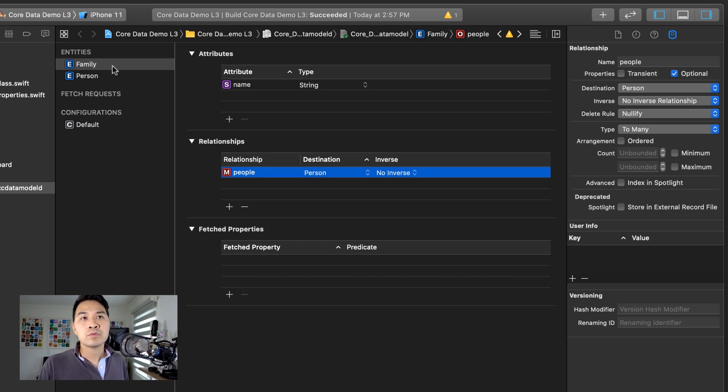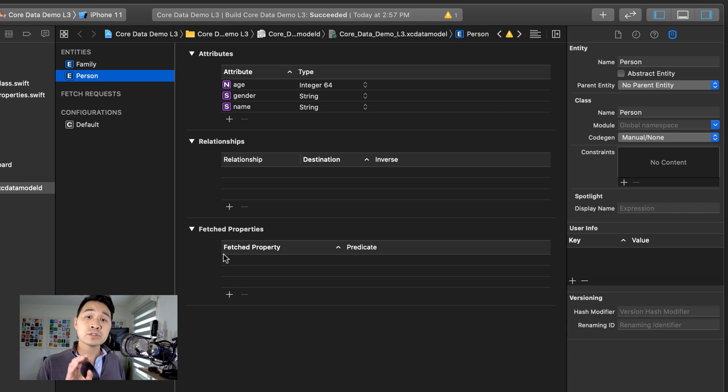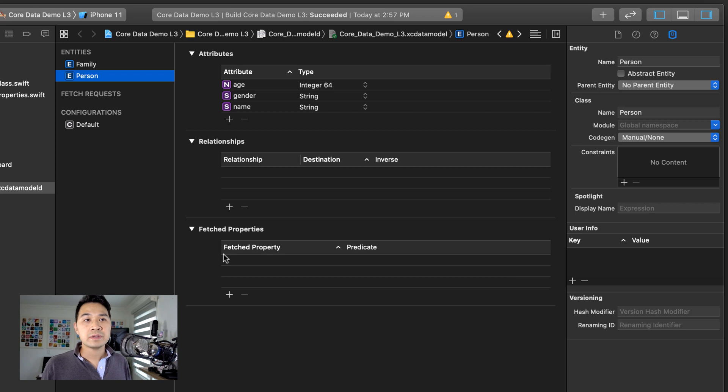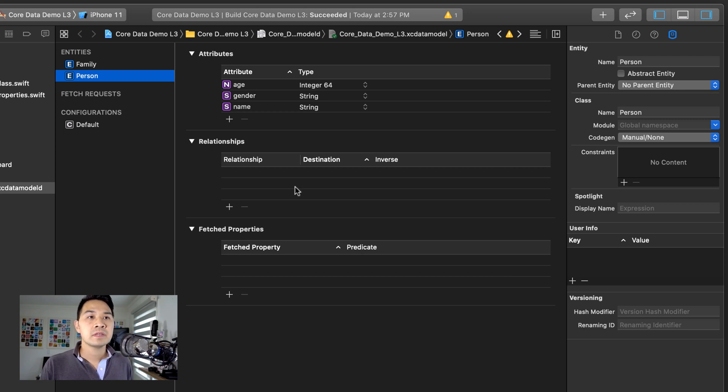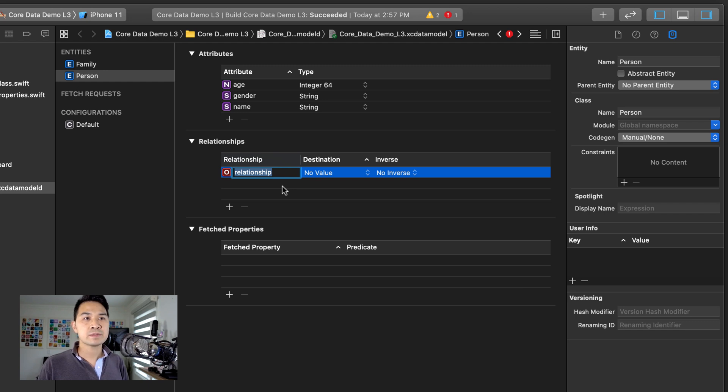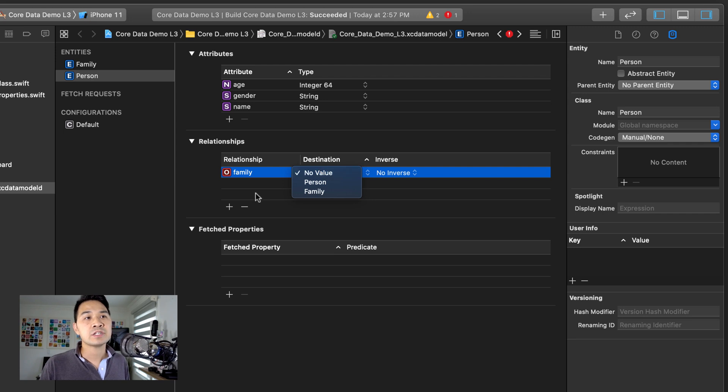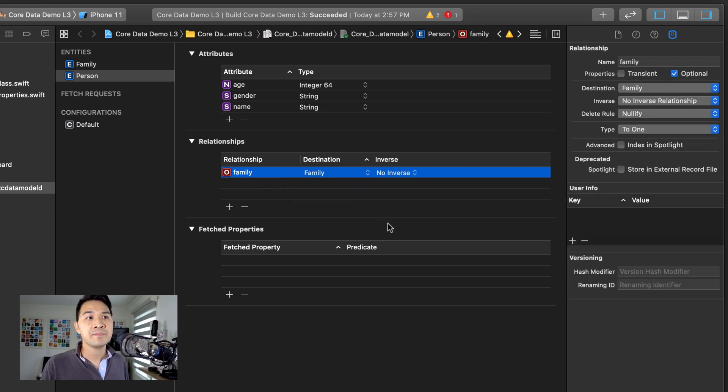Now let's go over to the person. And we're also going to specify a relationship here, but in the inverse. So it's going to define that a person belongs to a family. So under relationship, hit plus again. And for this property, I'm going to call it family. And the destination is essentially the type of this property. It's going to be family.